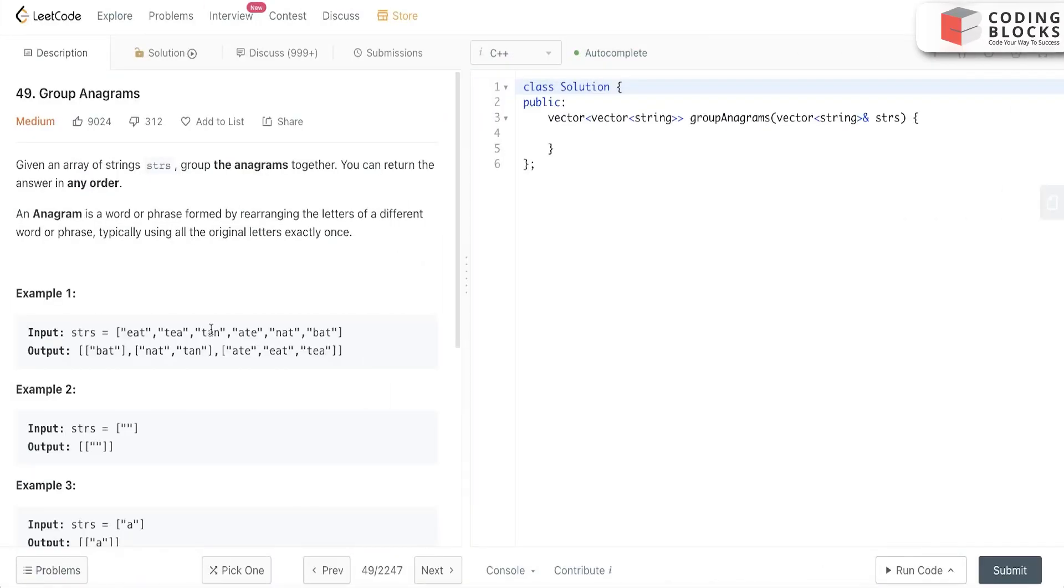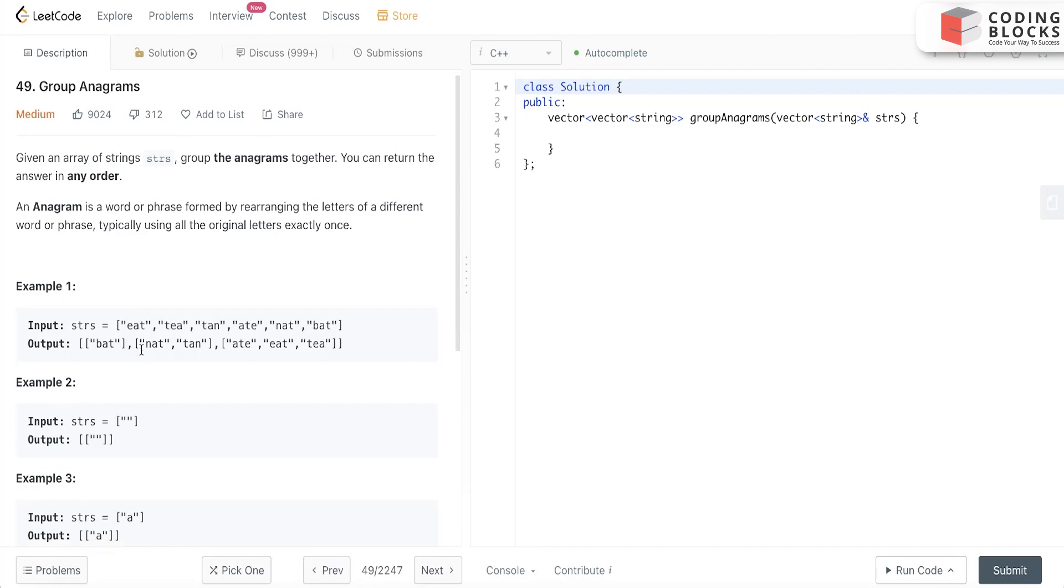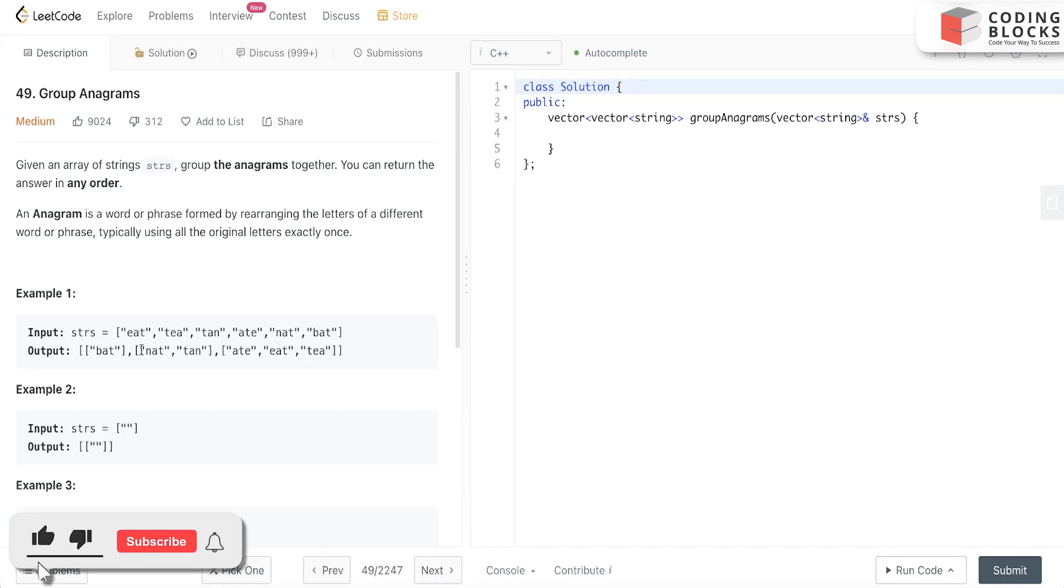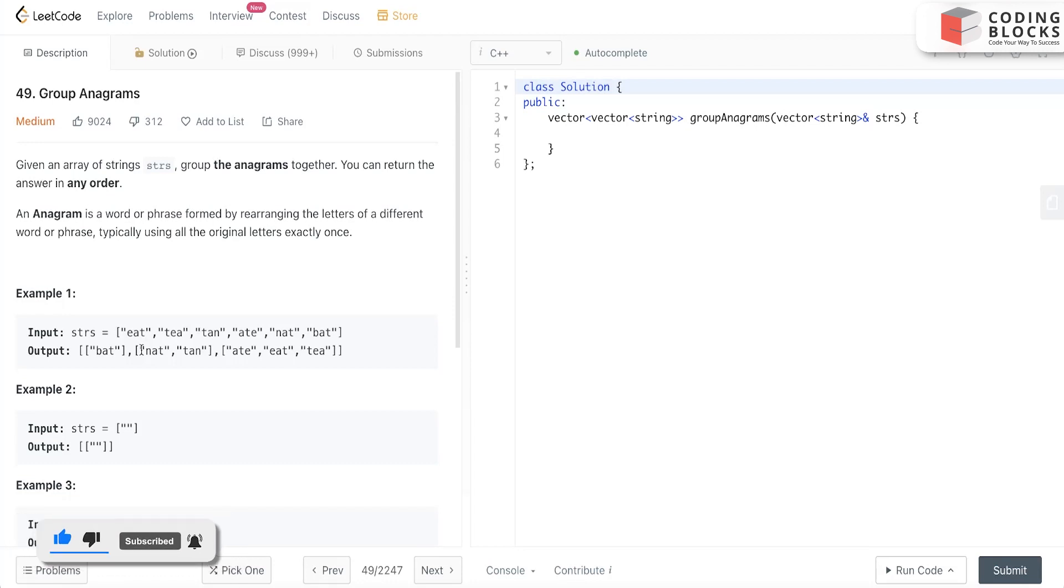In this lecture we will study the problem Group Anagrams. It's a medium level problem on LeetCode, and we'll see the use of sorting and hash map very beautifully - how we make use of the STL sort function and hash map in order to achieve our result.